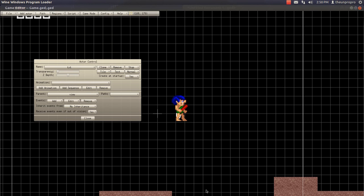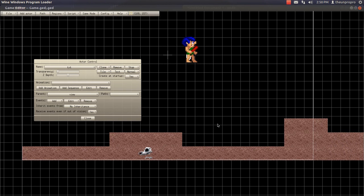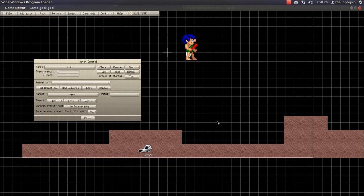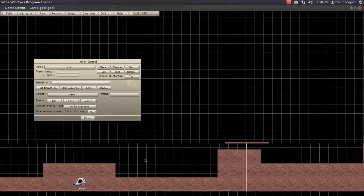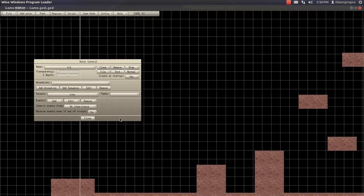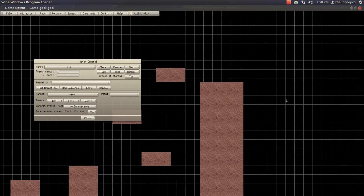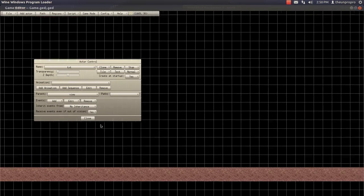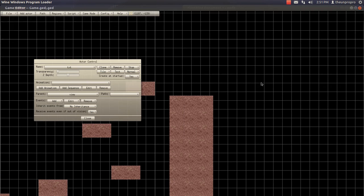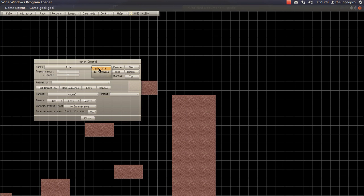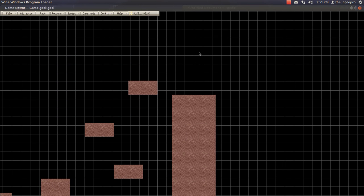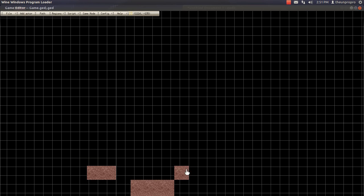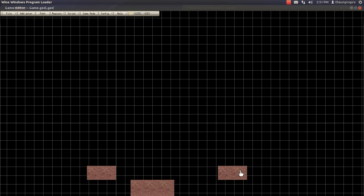Hey everyone, TheUnProPro here, and welcome back to another episode of the Game Editor Series. Okay, so last time we went over the view locking kind of system thing, and since we can only go two views high, why don't we just make something that would be adding a purpose to having two views high.